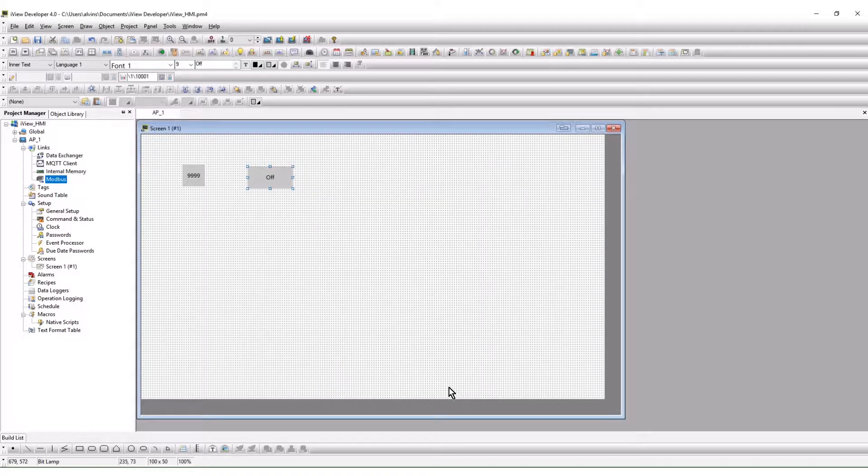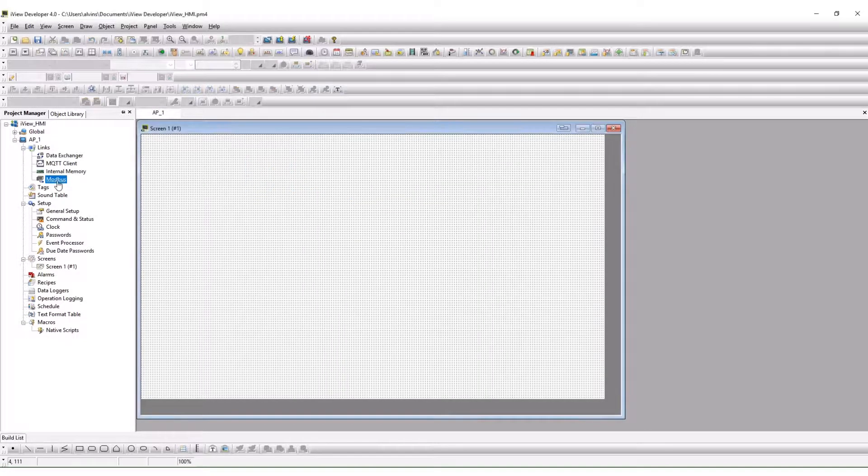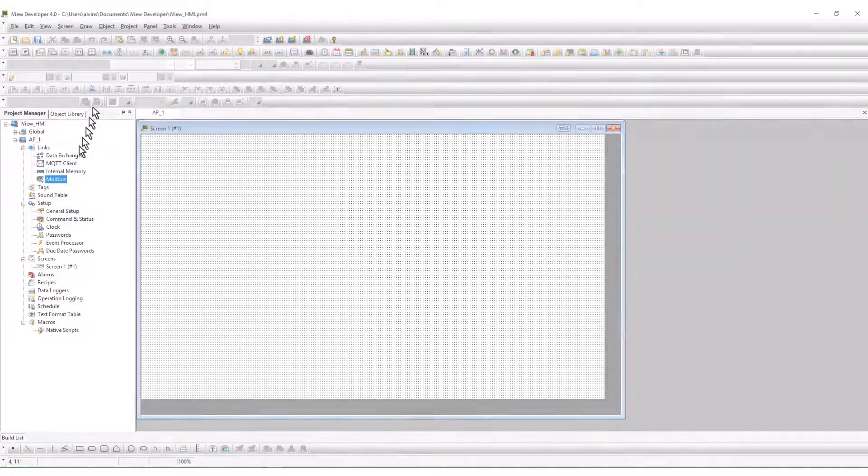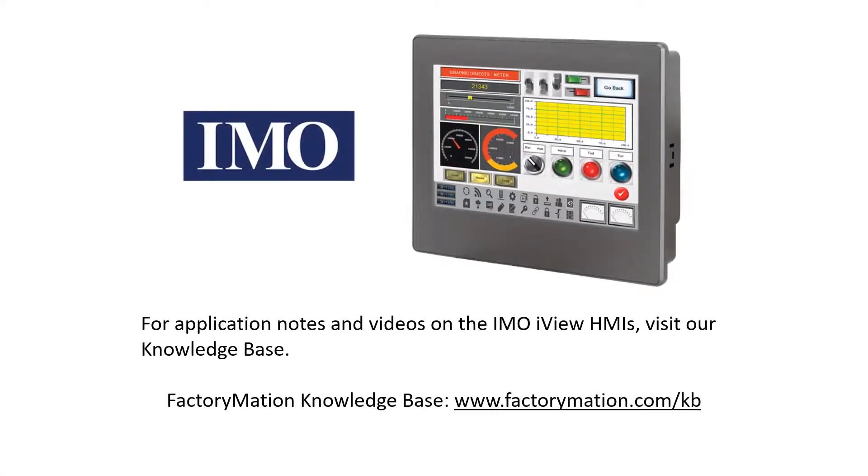This concludes the device driver setup of the IMO iView HMIs. For application notes and videos on the IMO iView HMIs, visit our knowledge base.